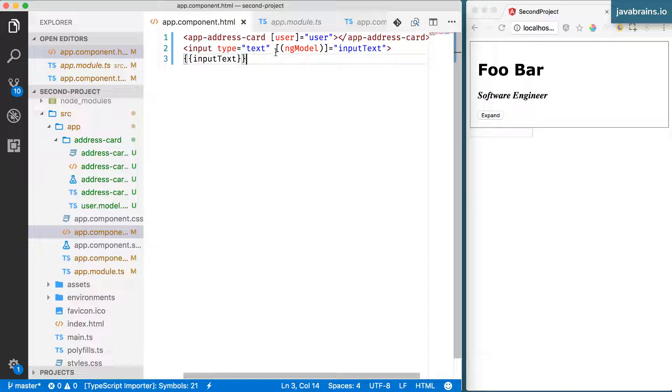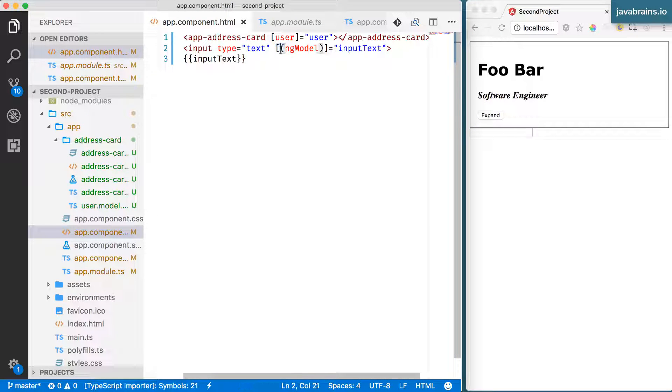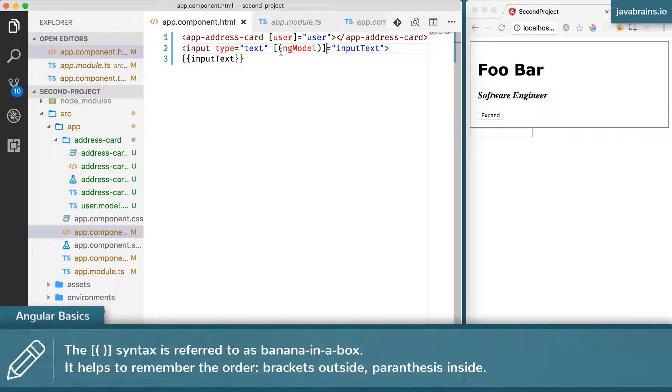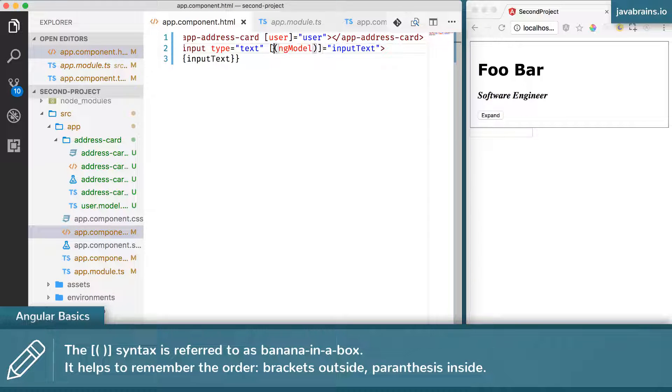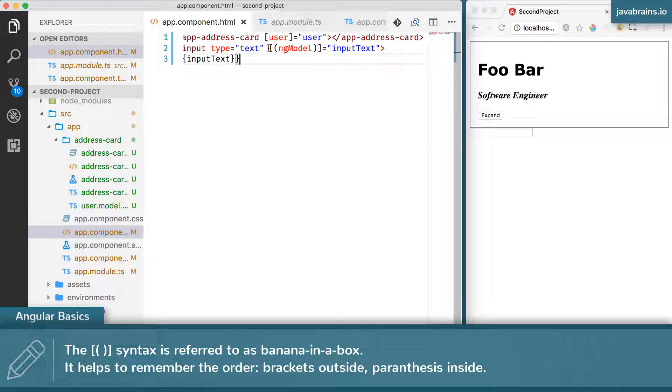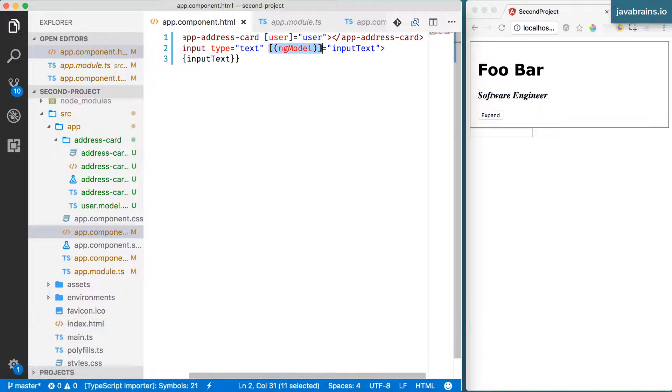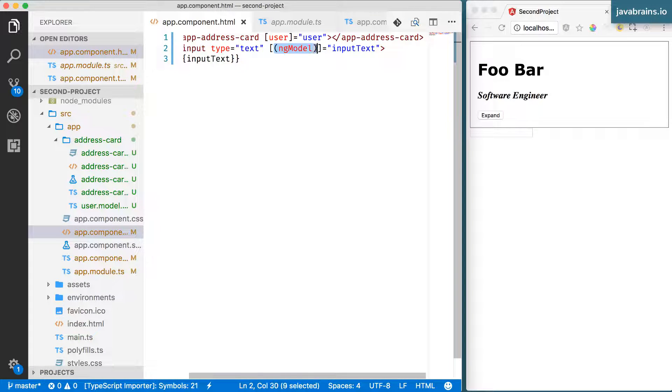Let's take a minute to examine the syntax, the square bracket and the parentheses. This is what's popularly referred to as a banana in a box. That's the mnemonic that's used to remember the syntax because I often forget whether I should put the parentheses first or the square bracket first. The banana in the box indicates that there's a box outside and within that box, this is a banana, the parentheses, right? It looks like a banana.